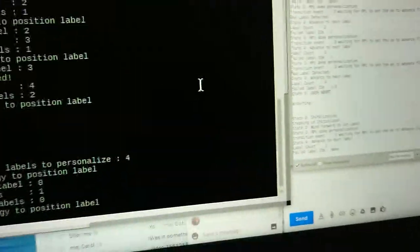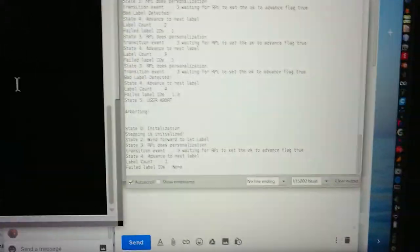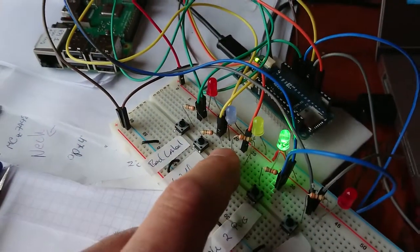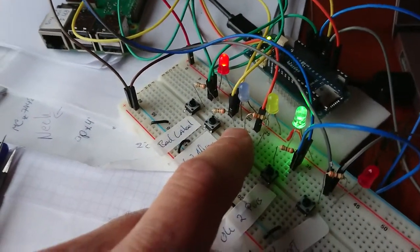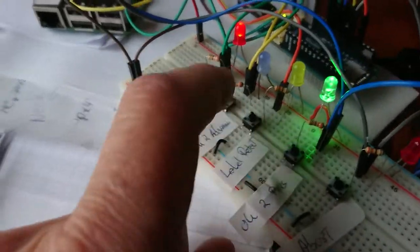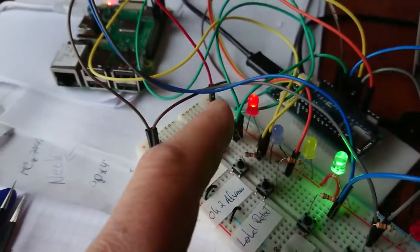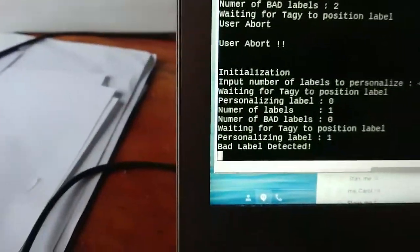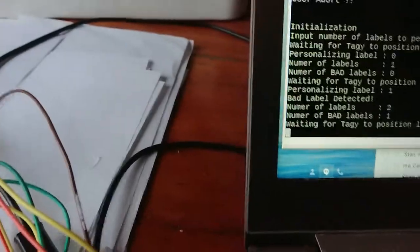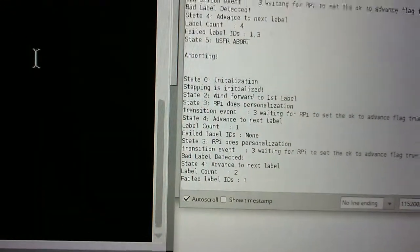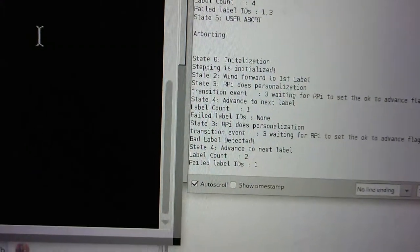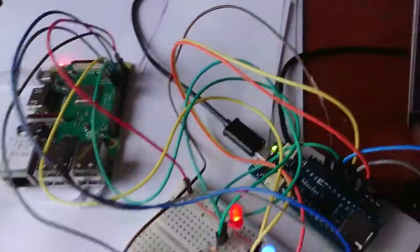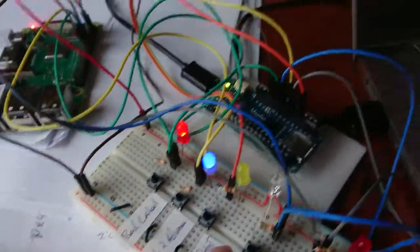We're advancing. Now we've reached the top of a label. We've reached a bad label - a bad label has been discovered, has been detected. Now what does Peggy have to say? Label count and a failed label ID is number one. So label number one failed. Remember that the ID starts with zero.